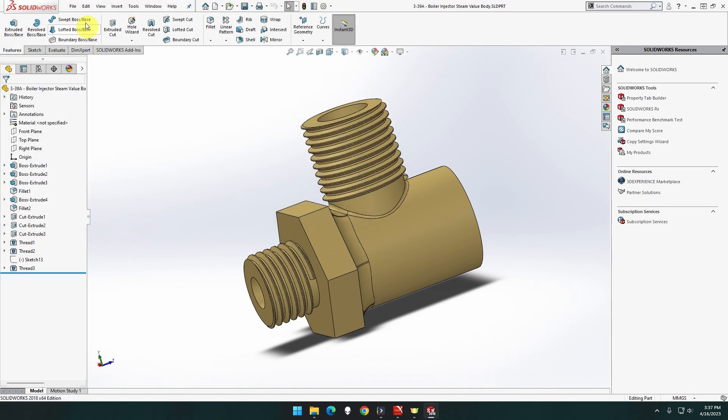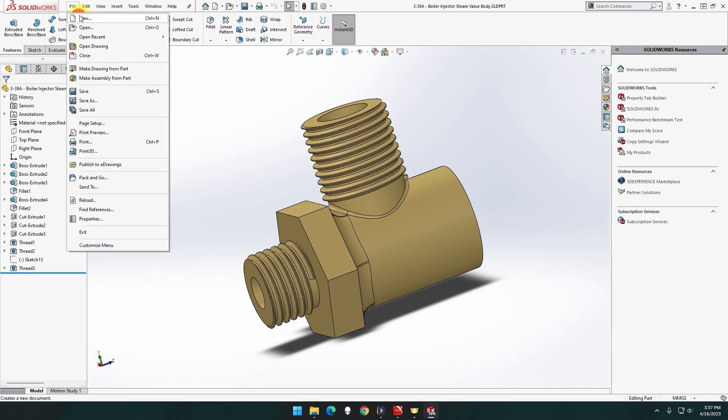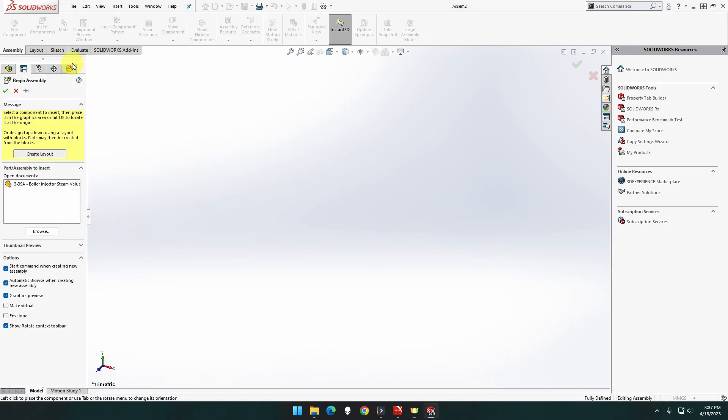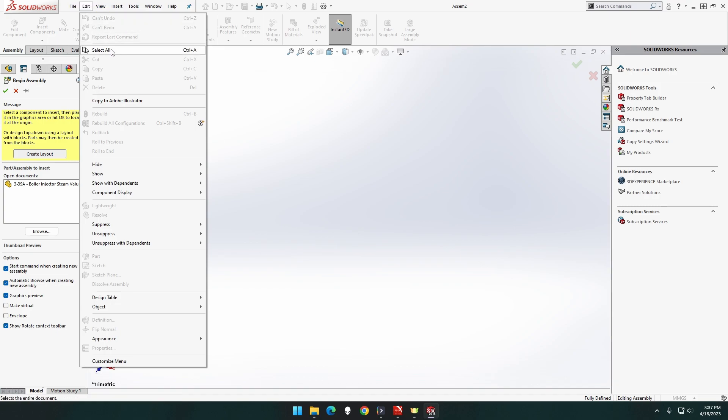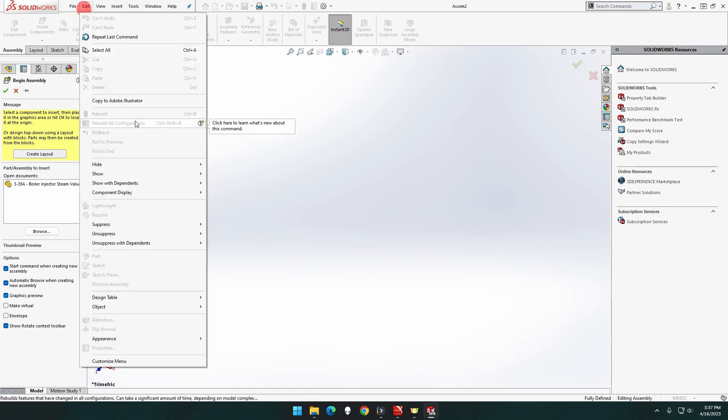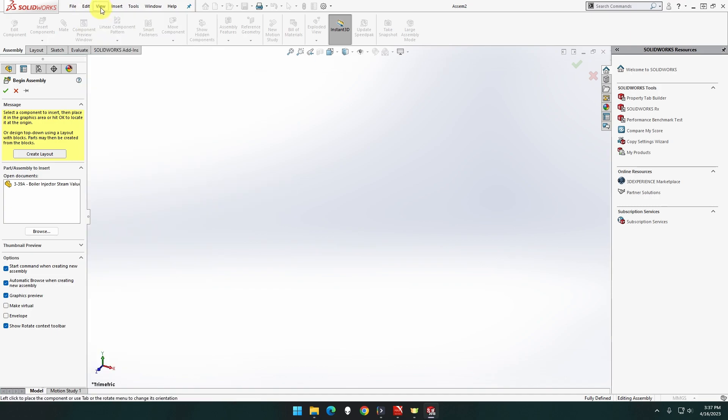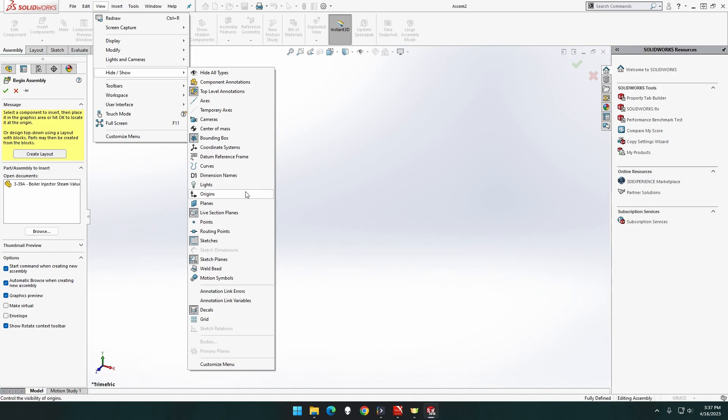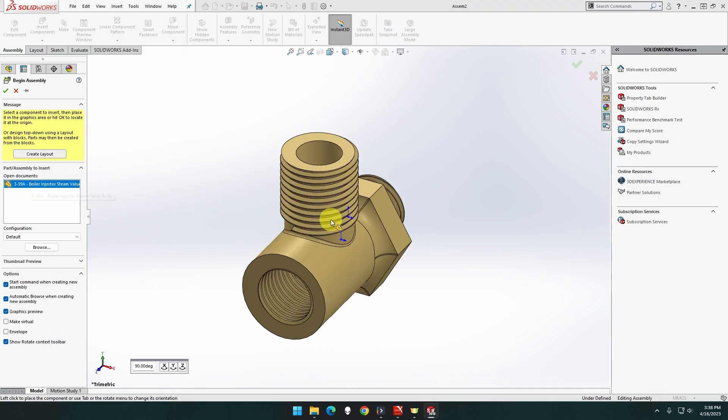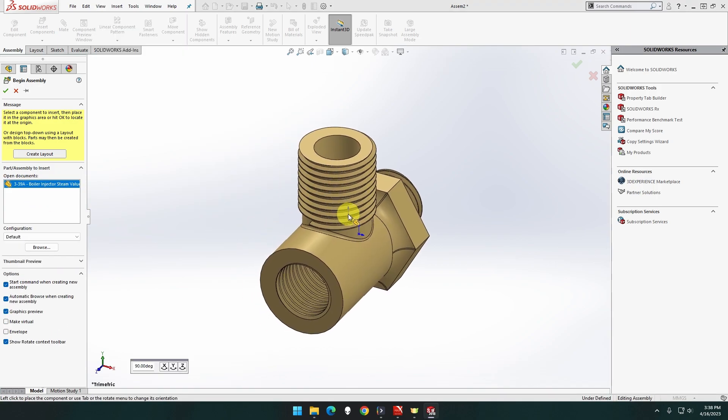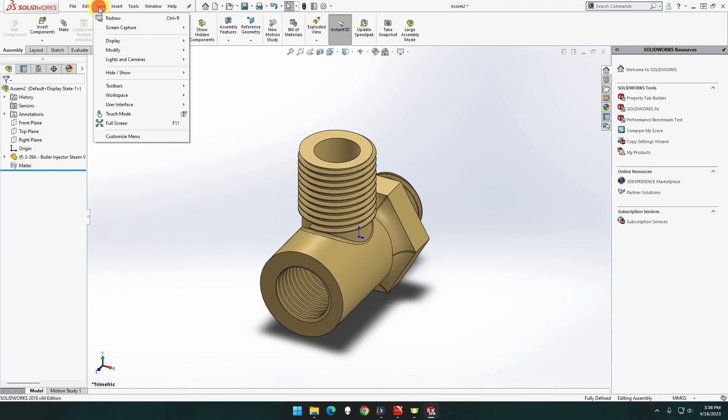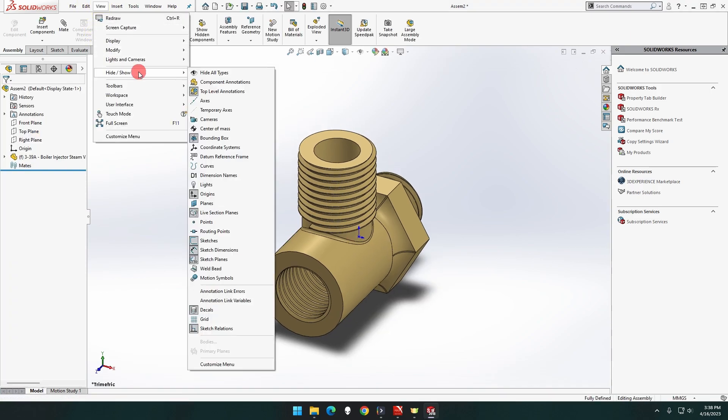We're going to go to file, new assembly. Edit, view, show hide origins. Bring this one across so it clicks right there, then unhighlight that one.